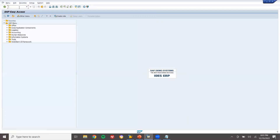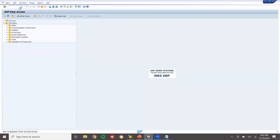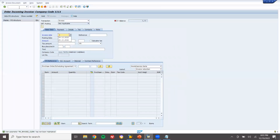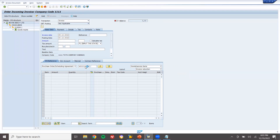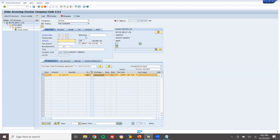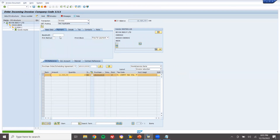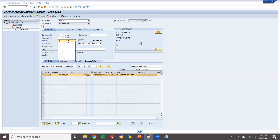Now let's come back and do the vendor invoice in MIRO. Enter the invoice date and purchase order number. Select tax code F1 — GST. Calculate tax and enter the baseline date. Go to Basic Data, enter the amount: 12,320. The balance is now 0. Post it.